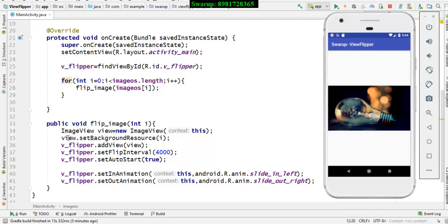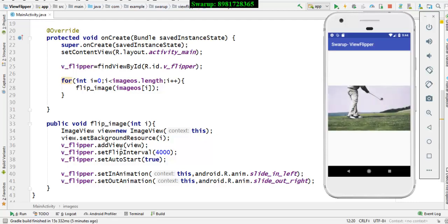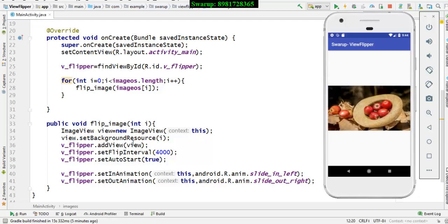but it is not aware that this image will be displayed where and that's where the view flipper comes in, it has a method called add view. Inside that view, you will give the reference of the image view object and that gets embedded over here.